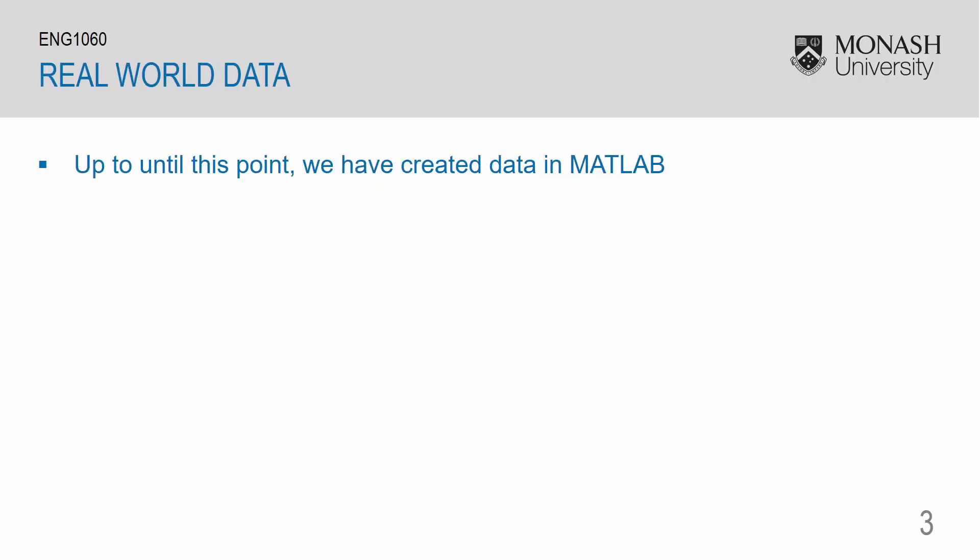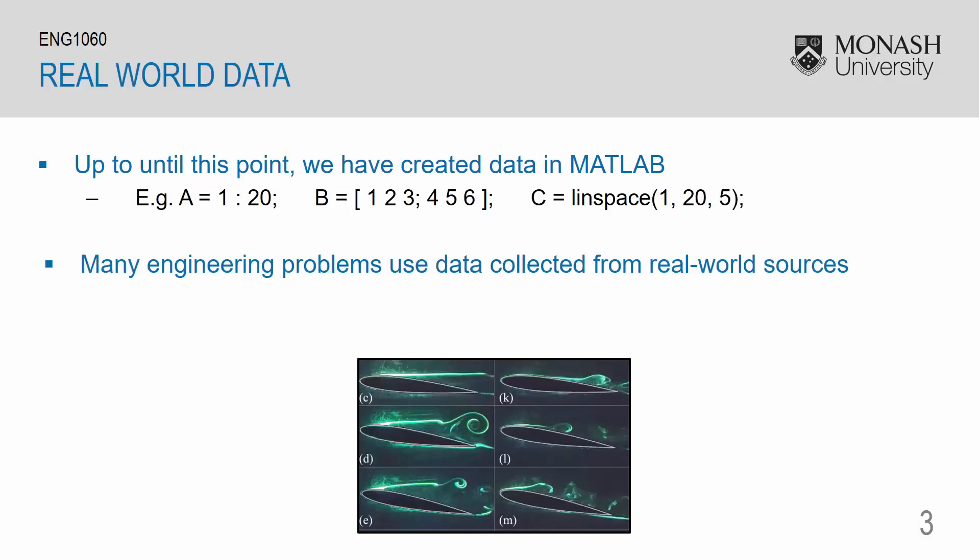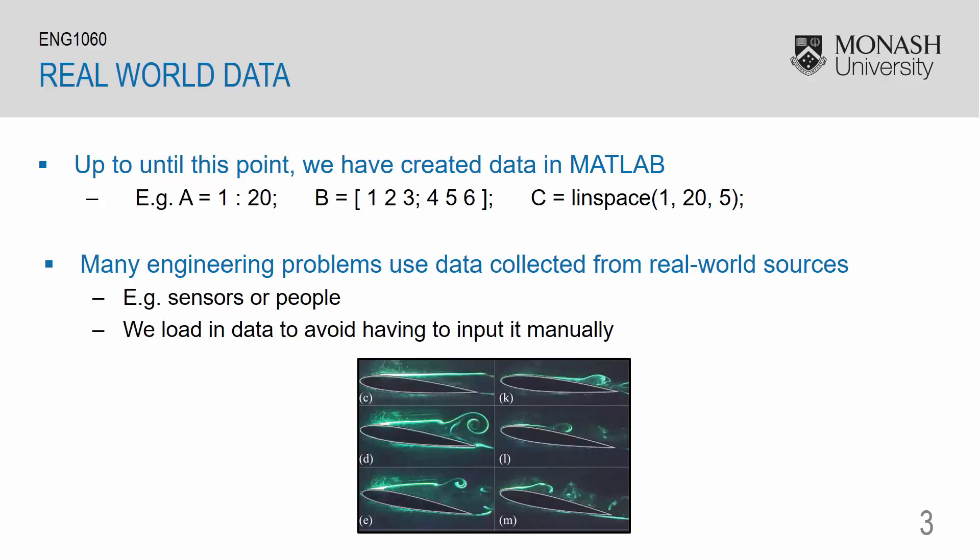Up until this point, we have created data in MATLAB, either using manual input or MATLAB built-in functions. However, many engineering problems use data collected from real-world sources. As an example, we have sensors or even people collecting data. So we can load in such data to avoid having to type it in manually.